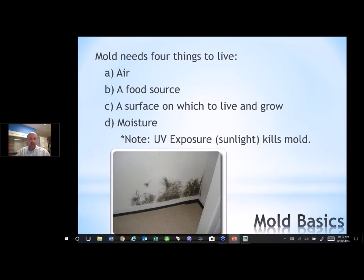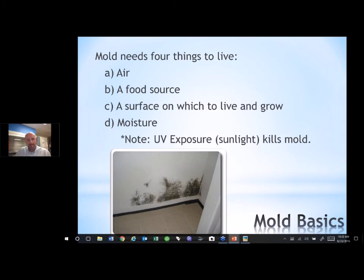Mold itself really only needs four things to grow: it needs air, a food source, a surface on which to live and grow, and then moisture. If it has these four things, it's going to start to grow. The only thing we can really control is moisture. If you hear me say one thing today — no moisture, there's no mold. That's the key. It's the one thing you can control to prevent mold growth.